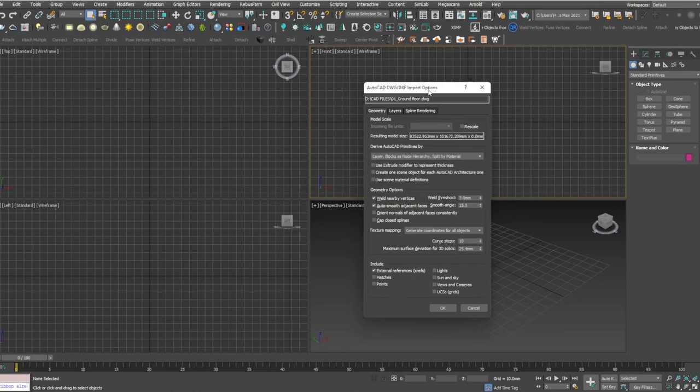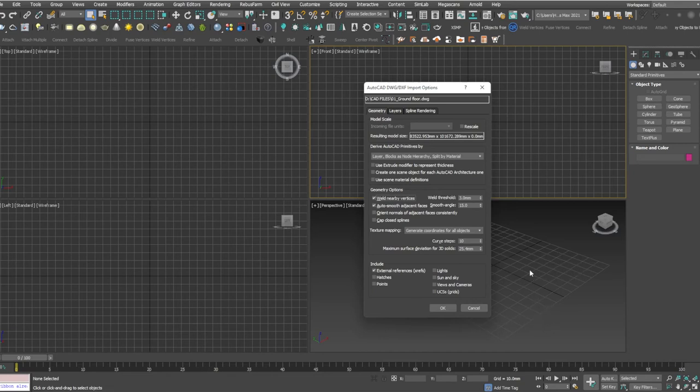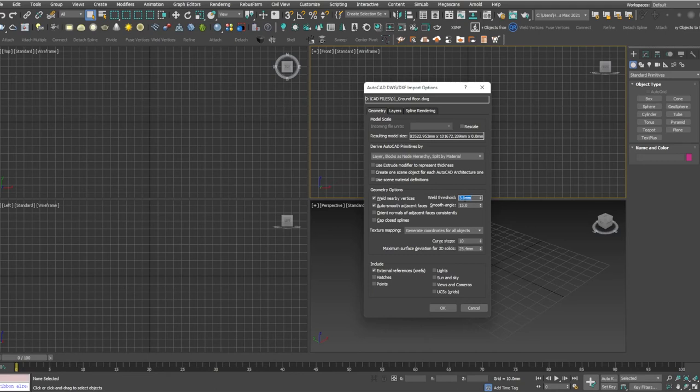If you go to the geometry options, there is an option called Weld Nearby Vertices. Make sure you get it checked because most of the CAD lines need to be joined. For example, if these lines are in L shape and the corners, if you want to get them welded, you will give the weld threshold value three to five. Let's go to five. Click OK. Do not change any other options, let it all be default and click OK.